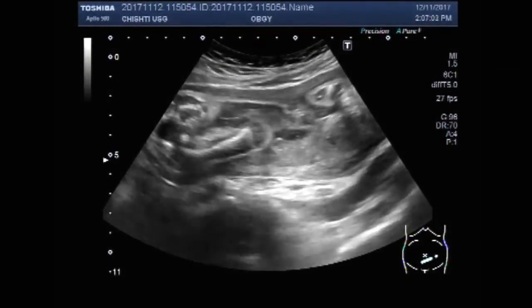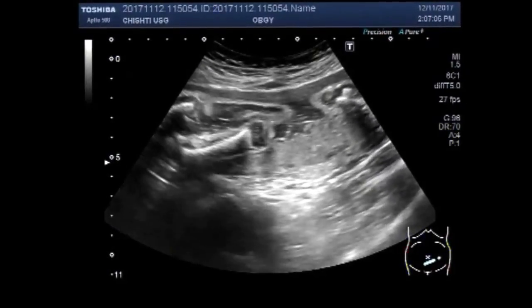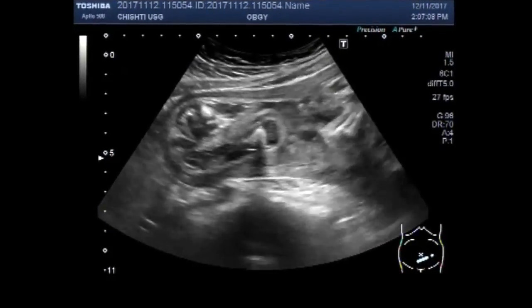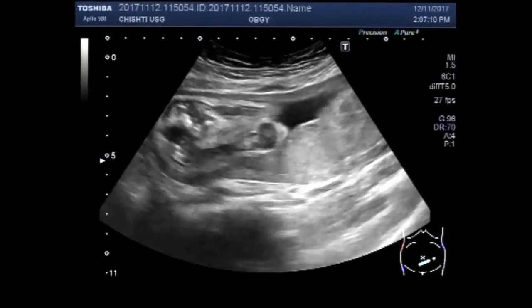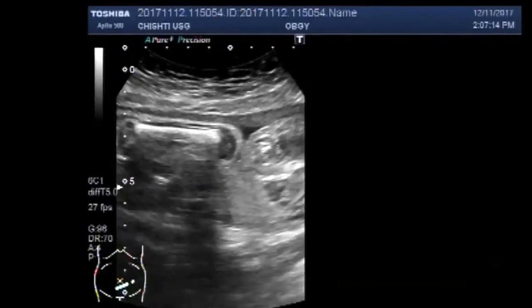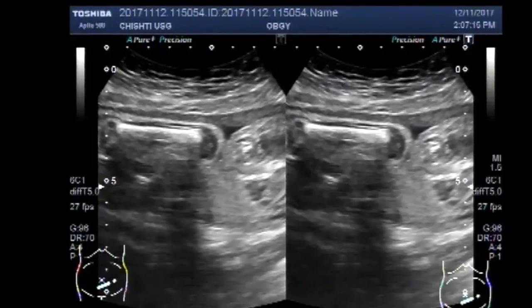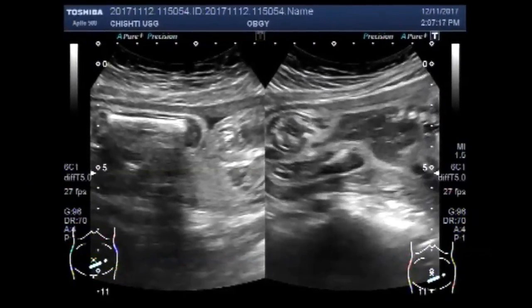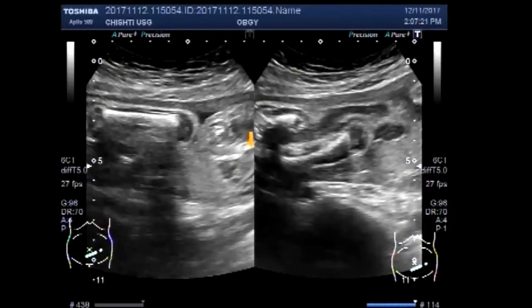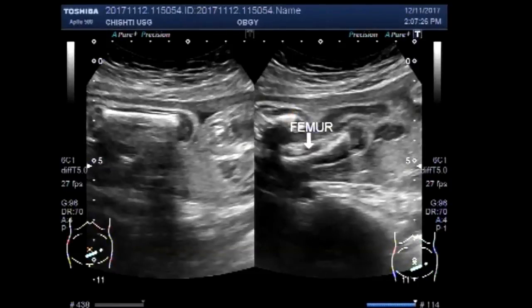Now you can see the lower limb of the fetus. The femur is visible. This is one femur and that is the other one.